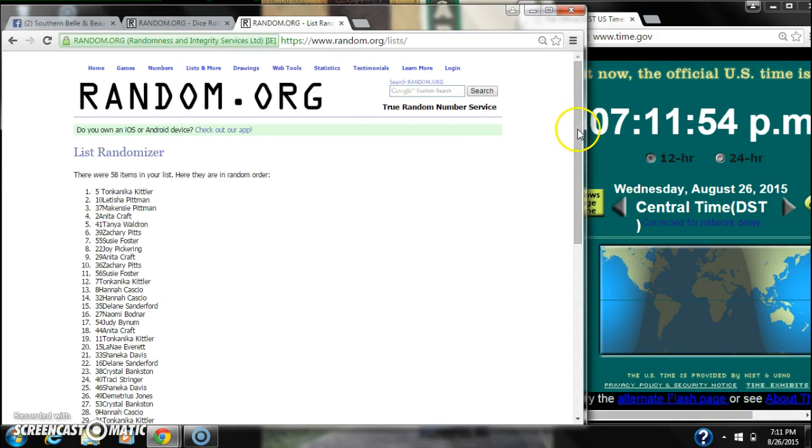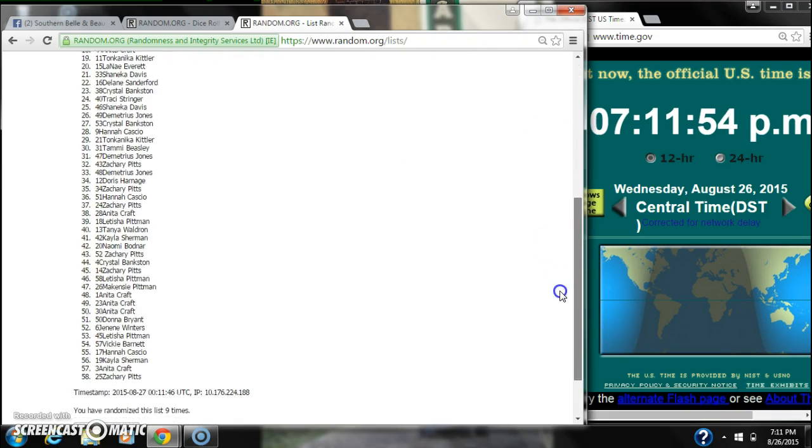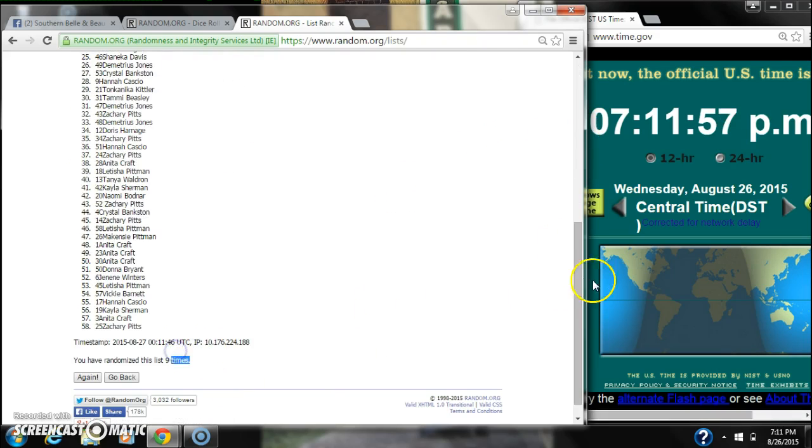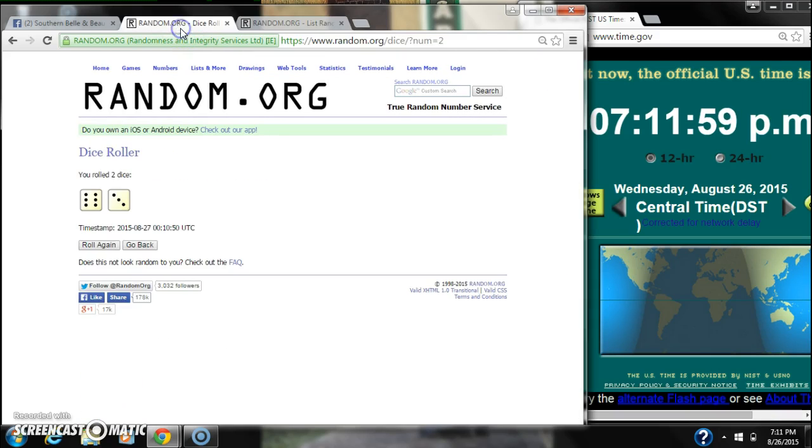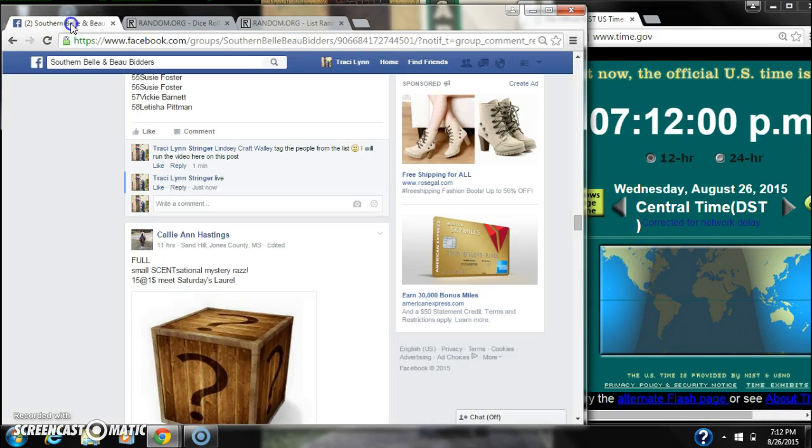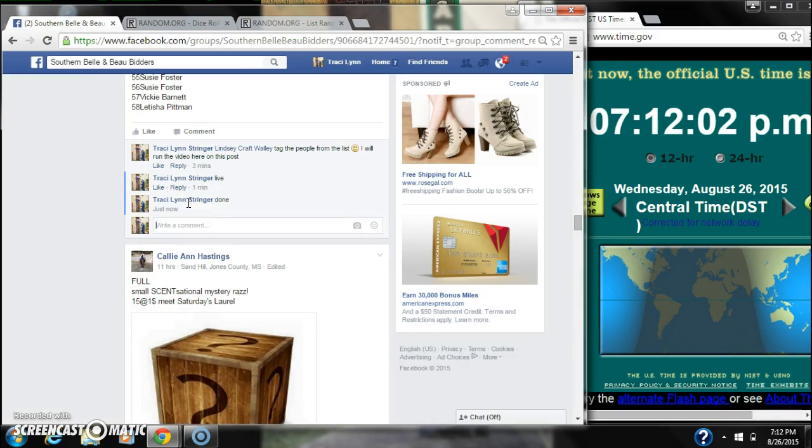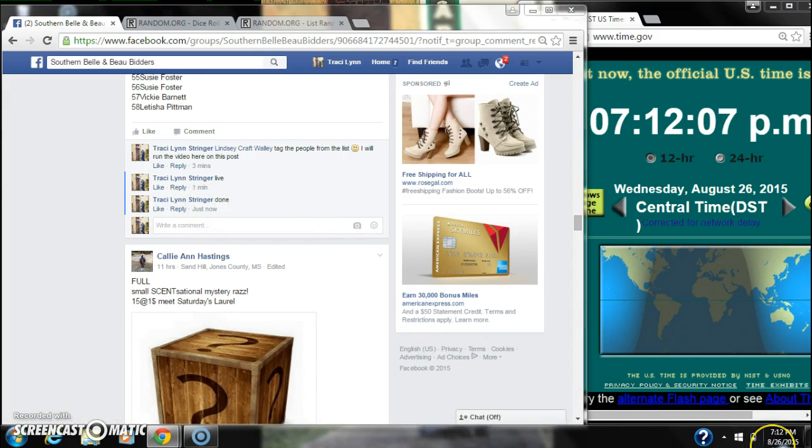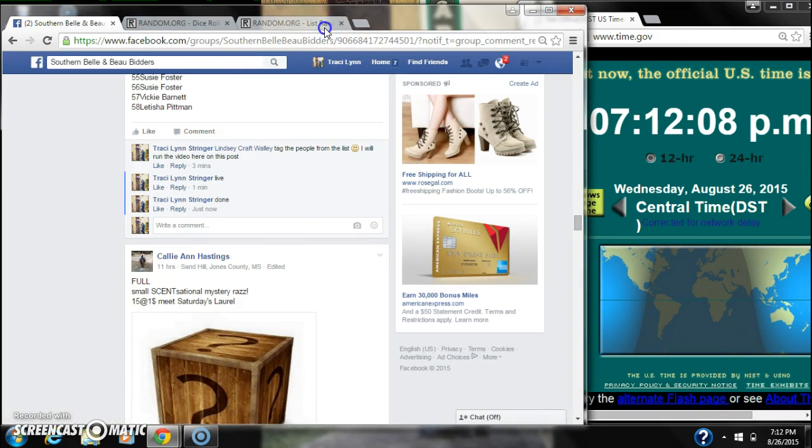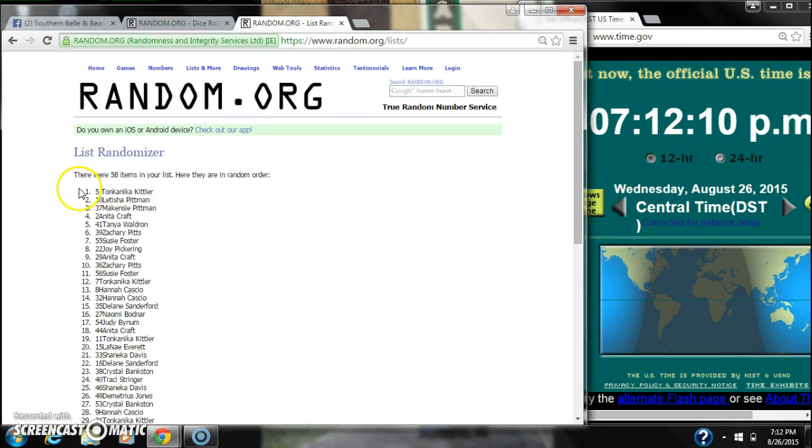58 items on the list, we randomized 9 times, our dice did call for a 9. And we are done at 712. Congratulations to spot number 5, Tonkinika.